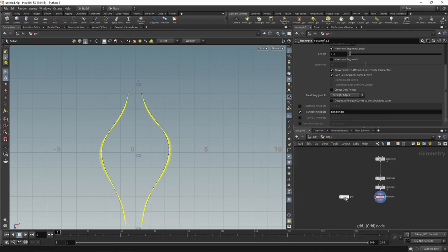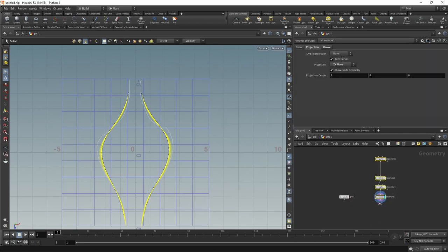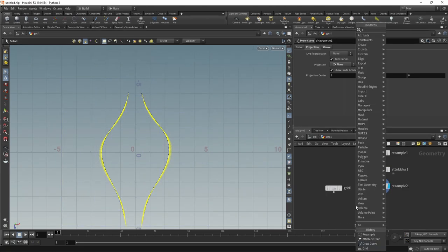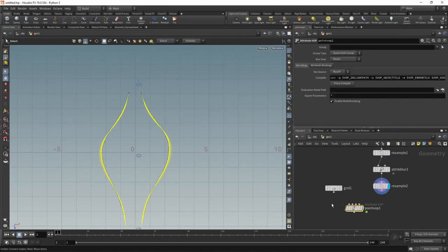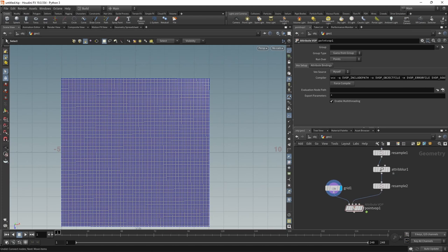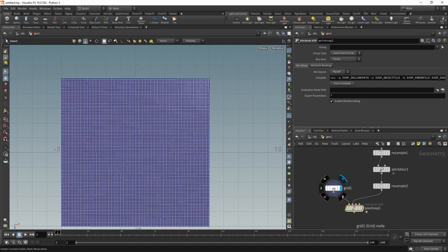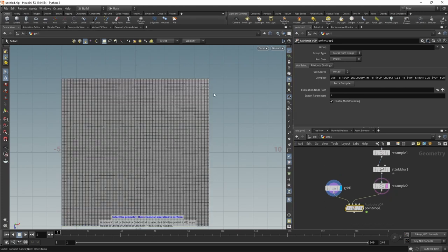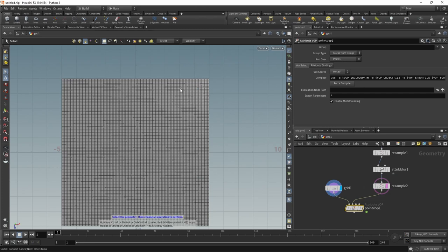Let's take this grid on the one side and on the other side, let's just auto layout those here by pressing down A and then drawing upwards. And then using a point VOP, which we're going to use to write a bit of data onto our grid's points here. And we're going to derive this data from our resampled curve here.